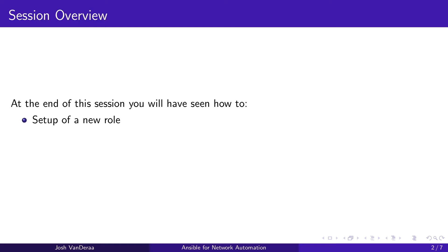So in this, we're going to have some Ansible configuration done, verification, and take a look at roles as well. At the end of the session, we'll see how to set up a new role and how to use a role in a playbook while we're configuring things on the fly to see network validation happening.